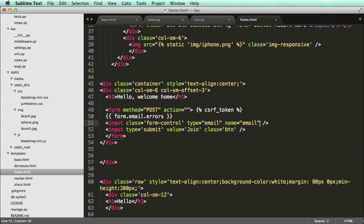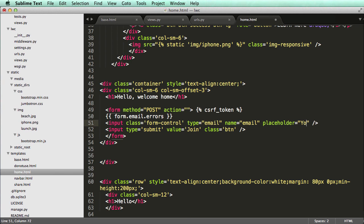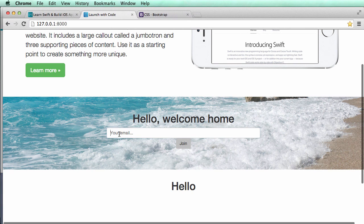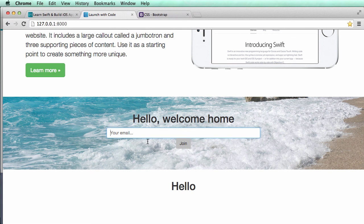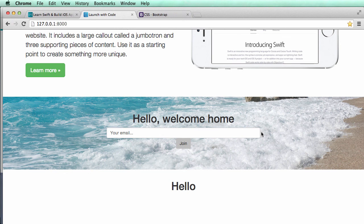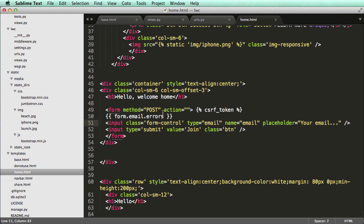And we also might want to put a placeholder. So placeholder equals to your email. So there we go. Now we have a placeholder for it. And then we also want to put that button actually in here.